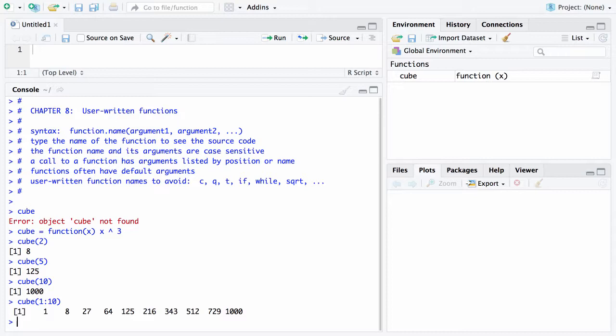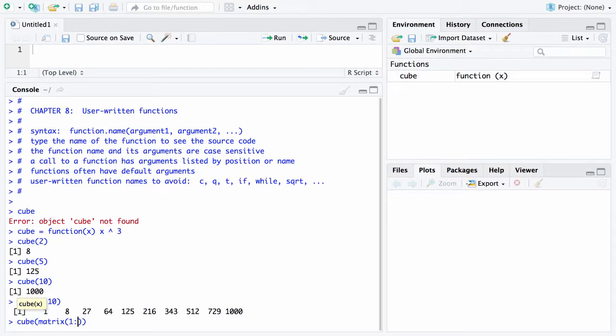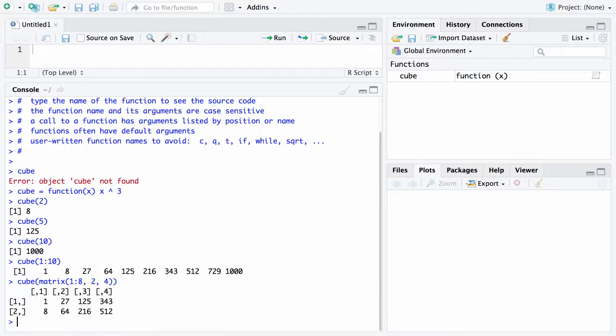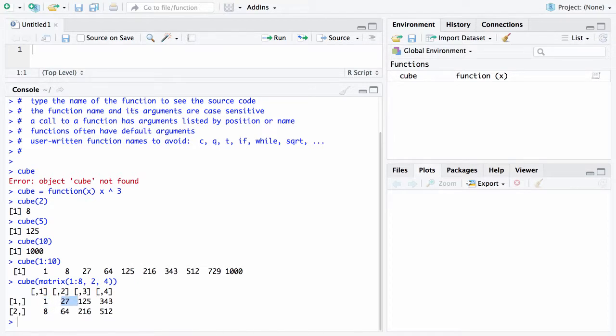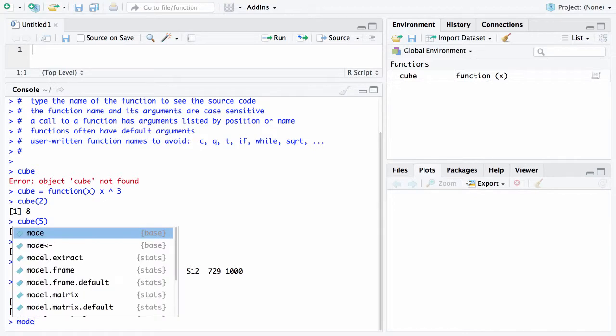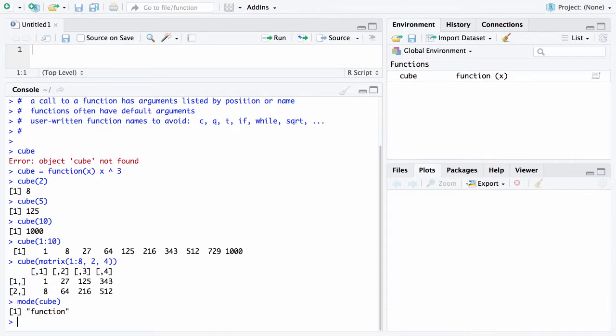We could also send cube a matrix and let's see how it does with that. Let's say we have a matrix and that matrix will contain the numbers 1 through 8 and furthermore it will have 2 rows and 4 columns. In this case once again it does fine. It returns a matrix which is again 2 rows and 4 columns and here is 1 cubed, here is 2 cubed, 3 cubed, 4 cubed, etc. So that is a first function named cube and if you want to check what the mode of cube is it will tell you that it's now a function. This is the first time we've seen that but it tells you that it is not a vector, it is not a matrix, it is not an array. In this case cube happens to be a function.